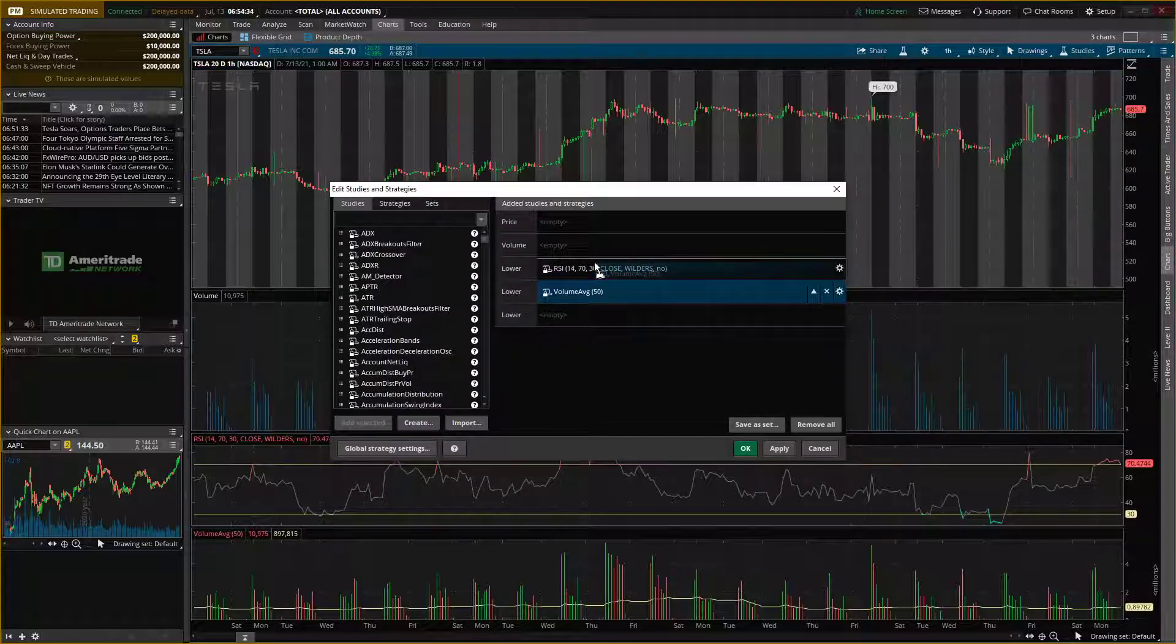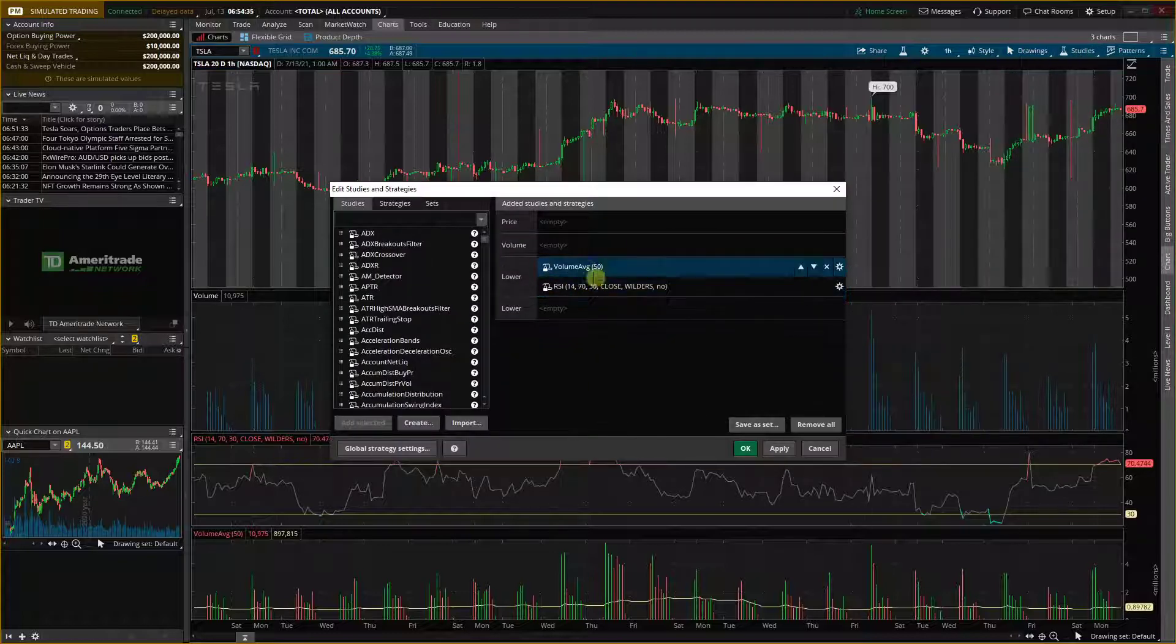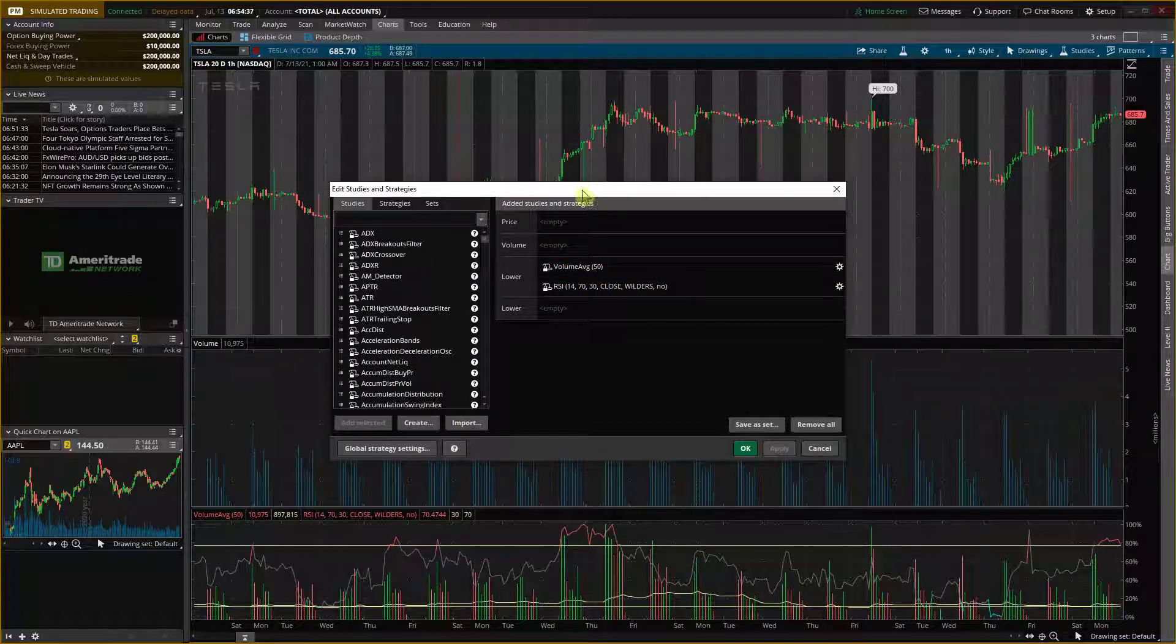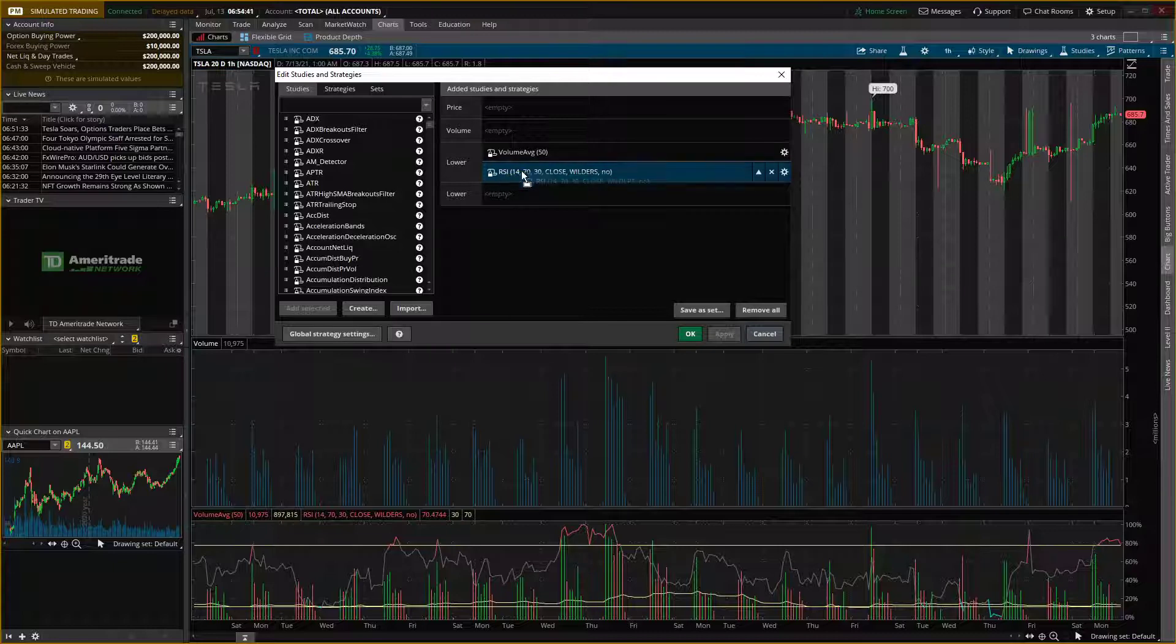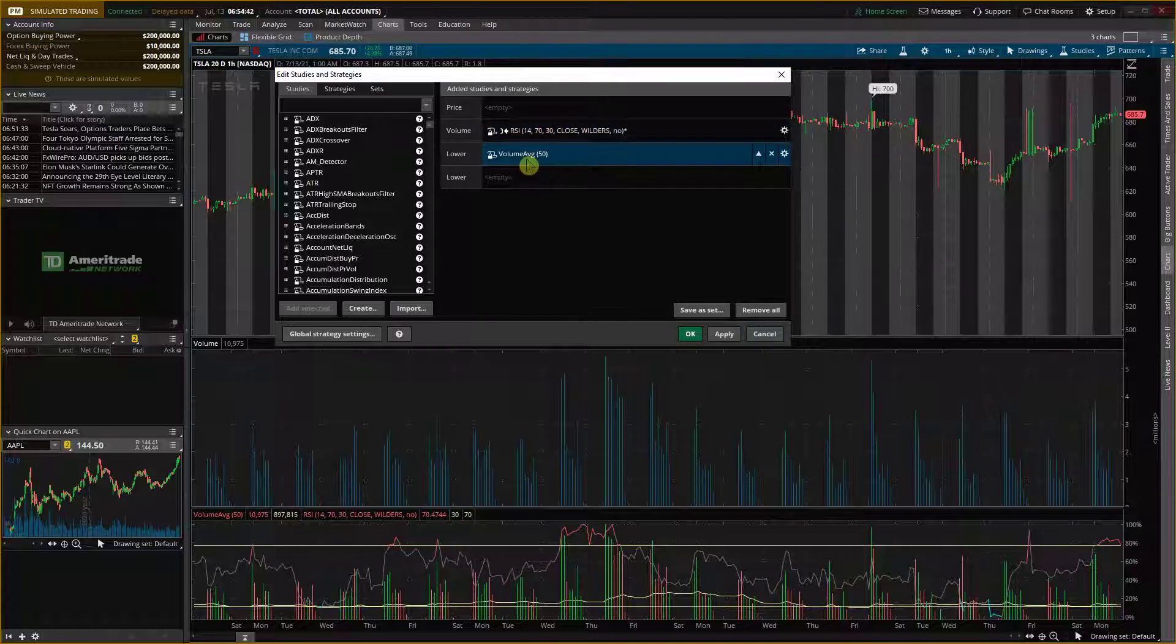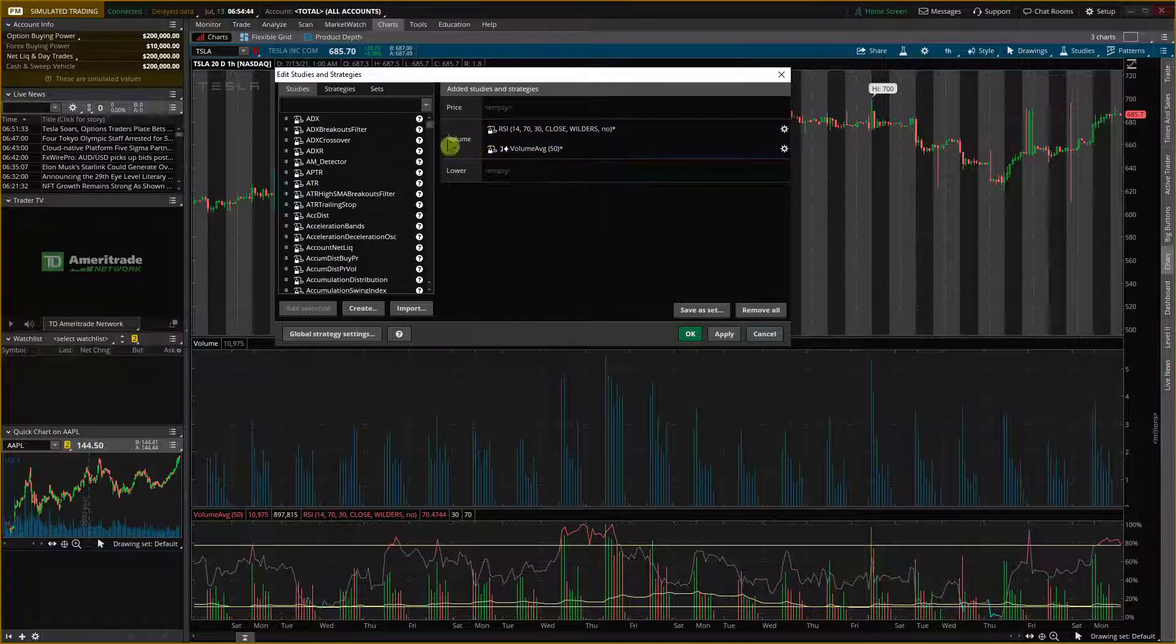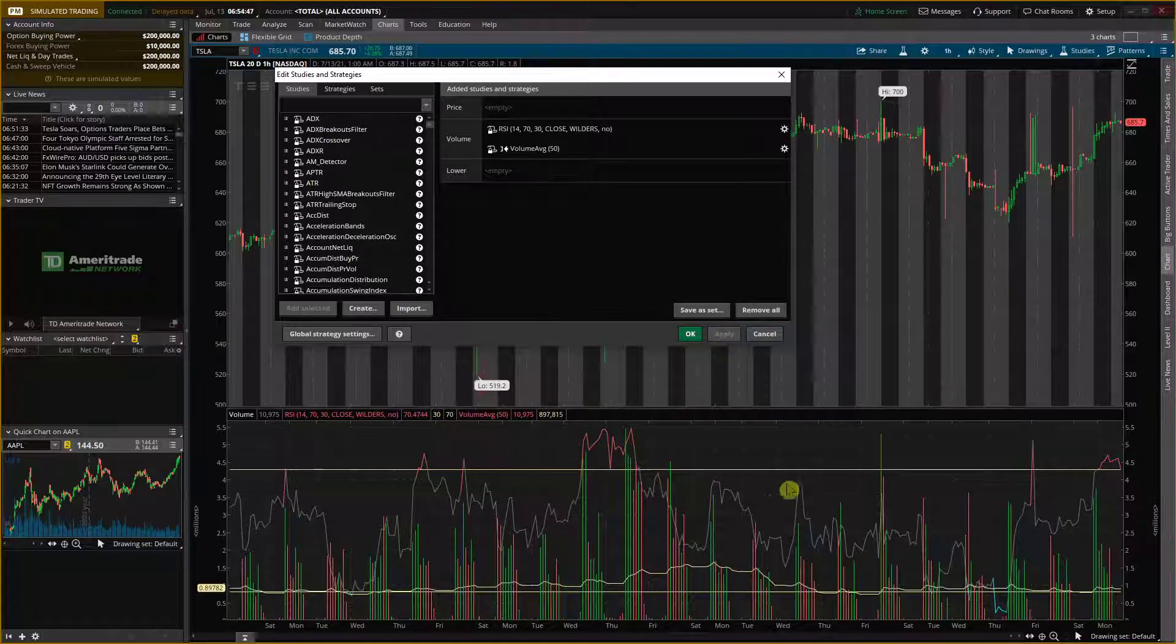You can simply add these two together. Look what will happen. I get the volume and also RSI together. Or you can add everything here to volume average to volume. Apply and I get everything right here.